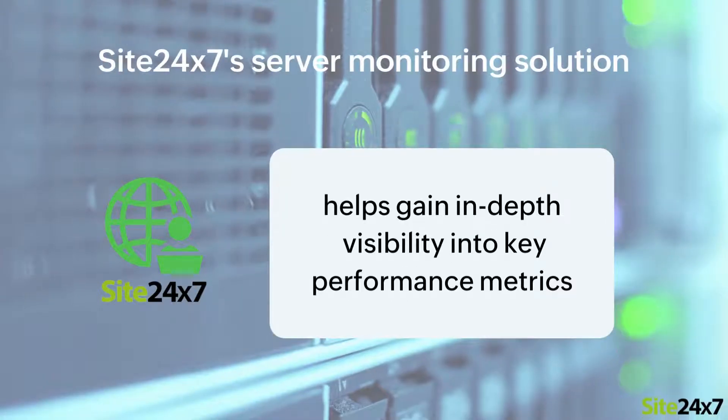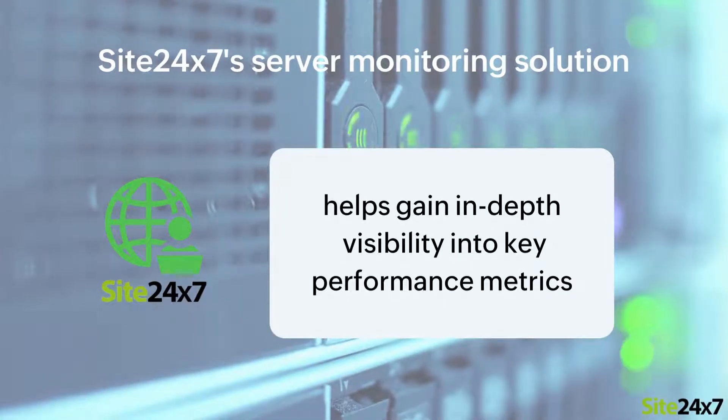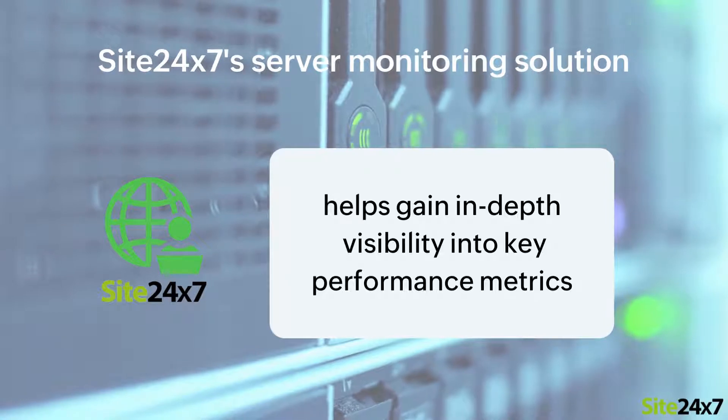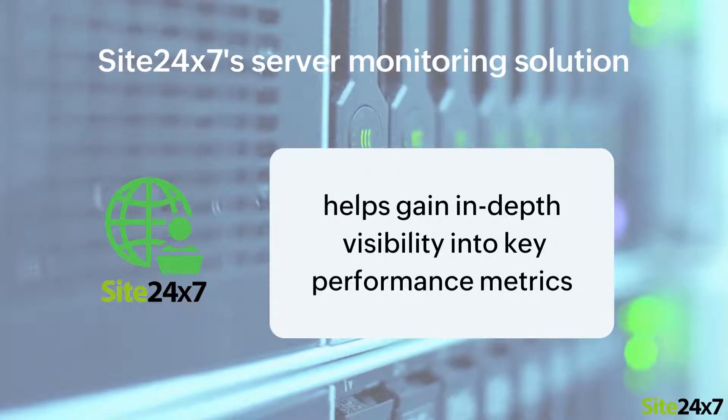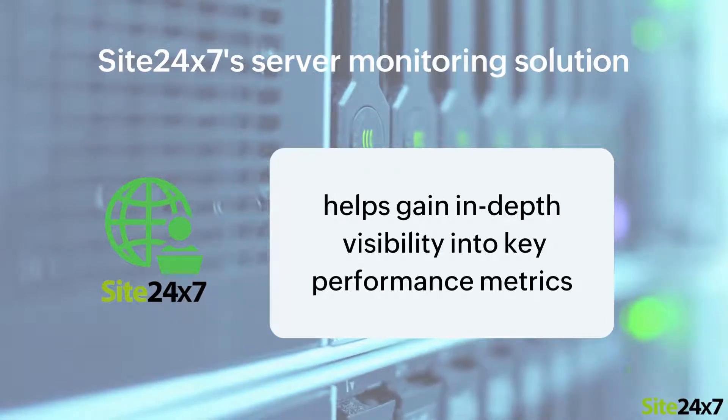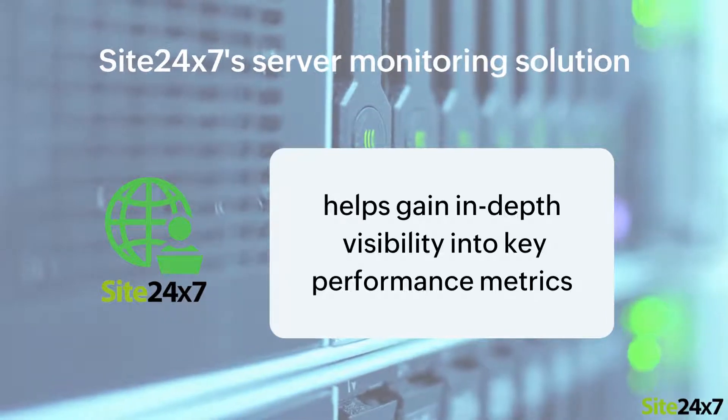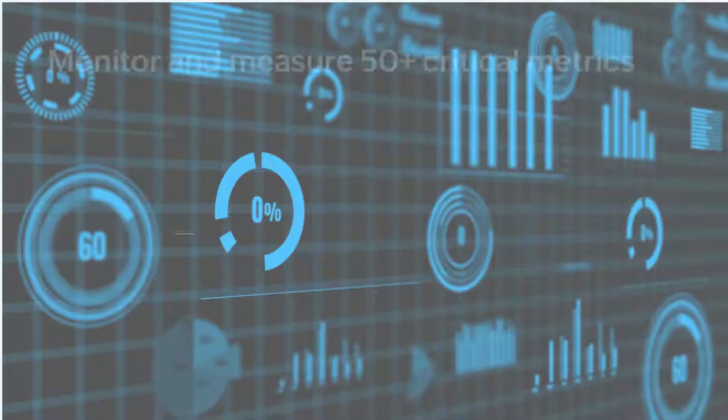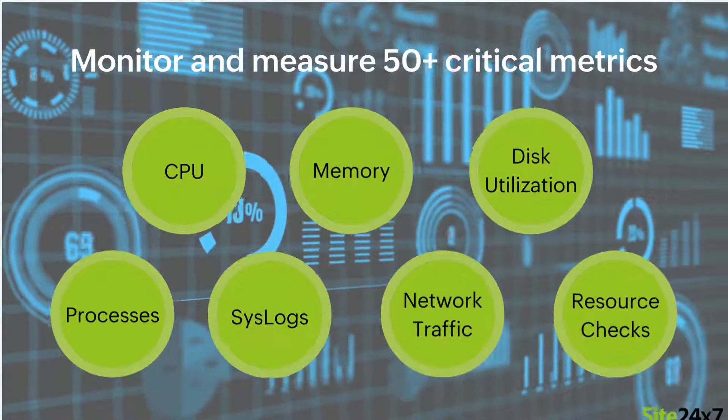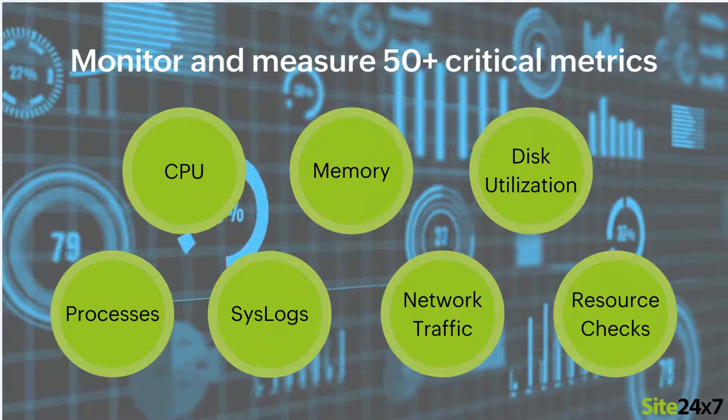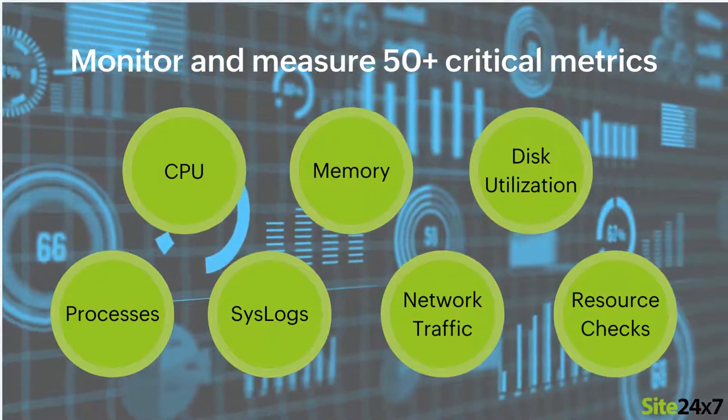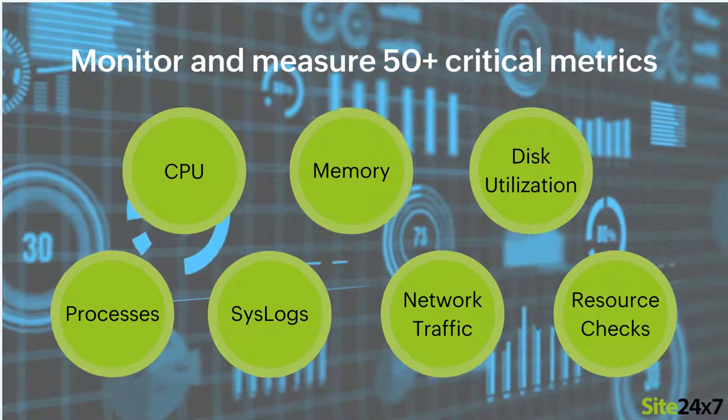Site247's server monitoring solution enables you to monitor your server infrastructure and gain in-depth visibility into key performance metrics. Monitor and measure more than 50 critical metrics from a unified dashboard.